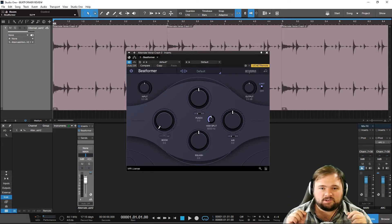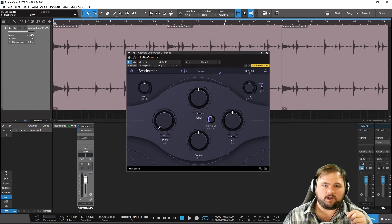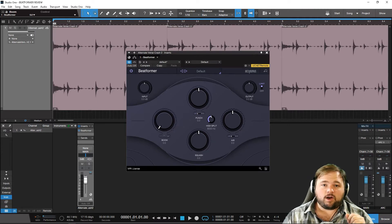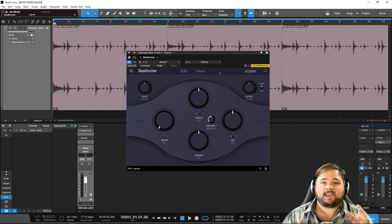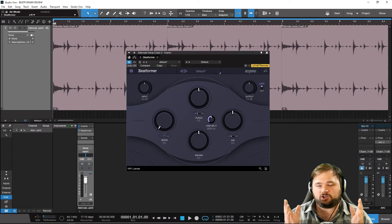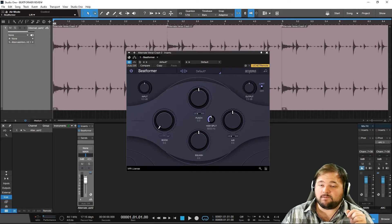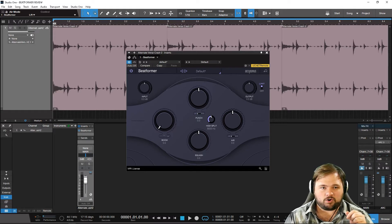A few other things to note: we have this high split knob here, and also a few M/S or L/R switches. The high split determines the crossover point where some of this stuff is working. We also have these two little switches which cause either the punch or air controls to work in a mid-side fashion as opposed to normal stereo. Mid-side processing can be very, very cool when done correctly.